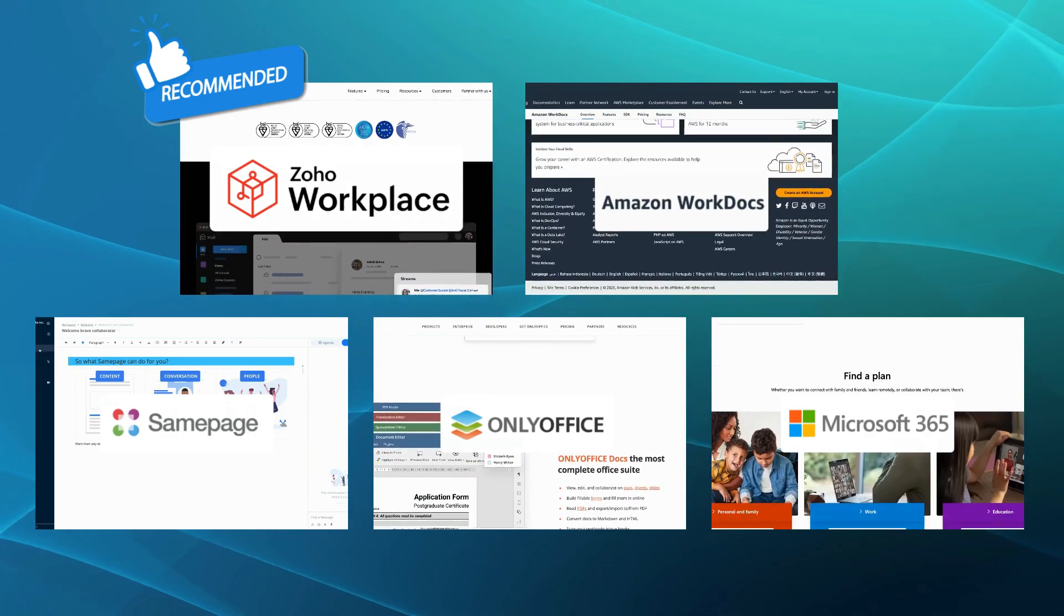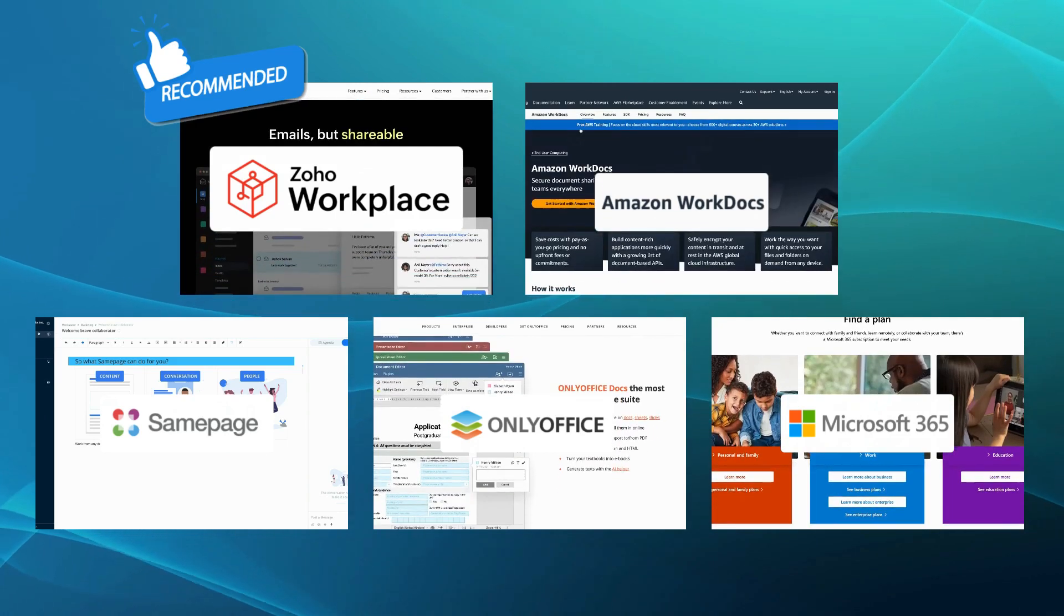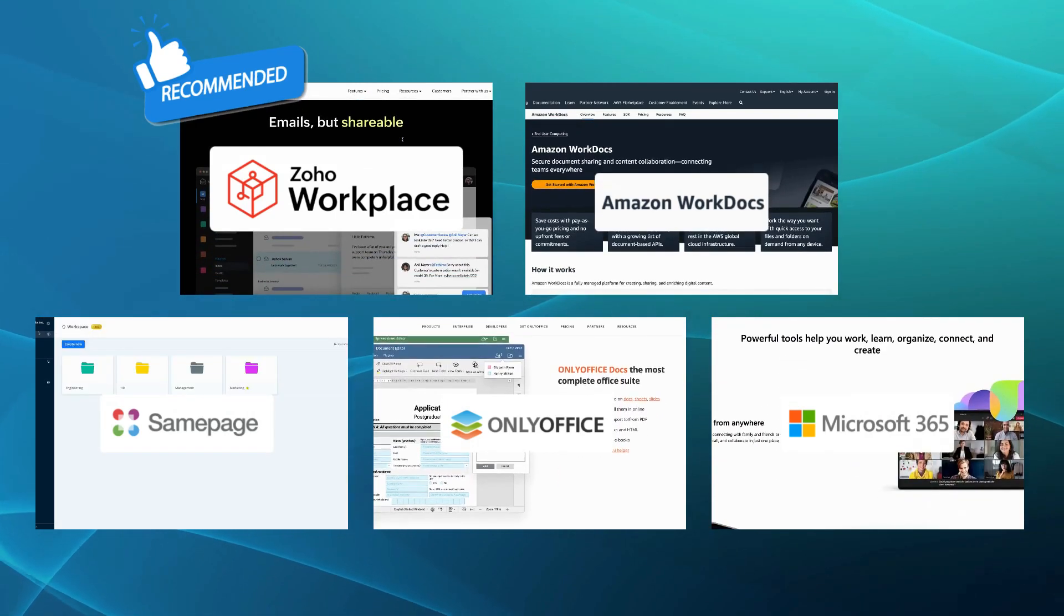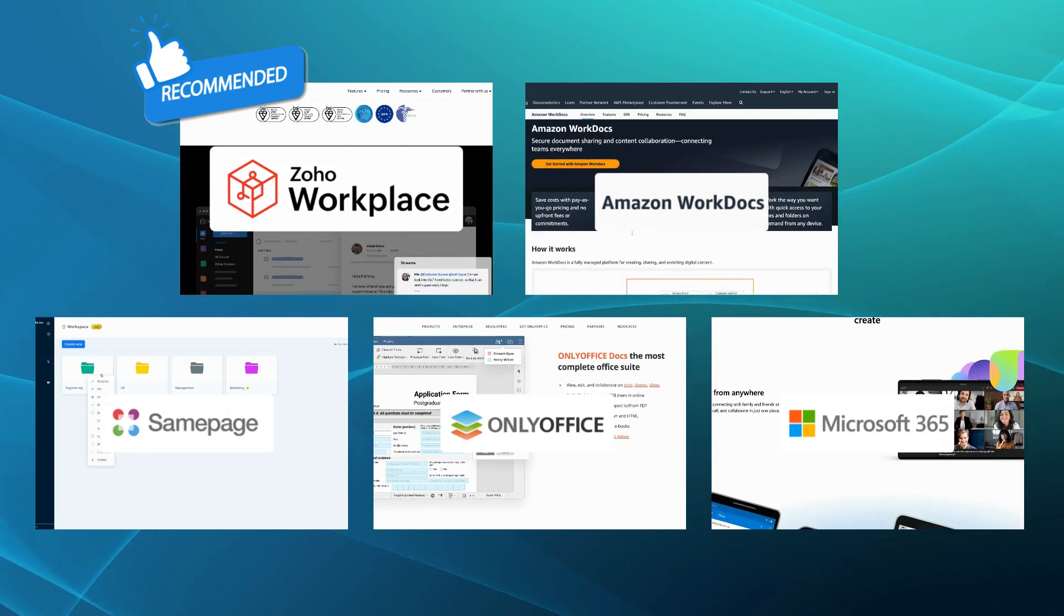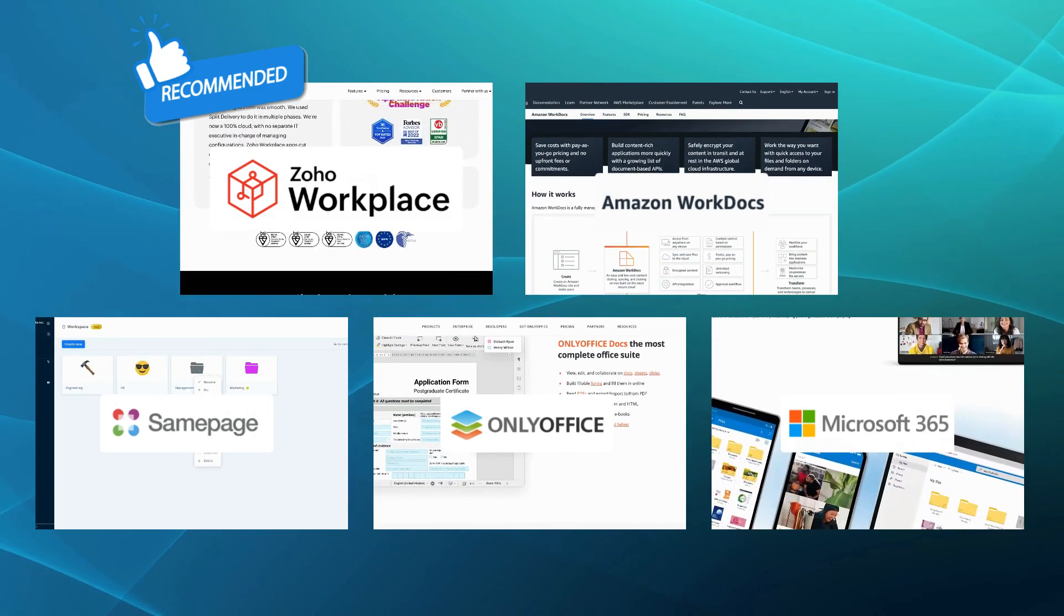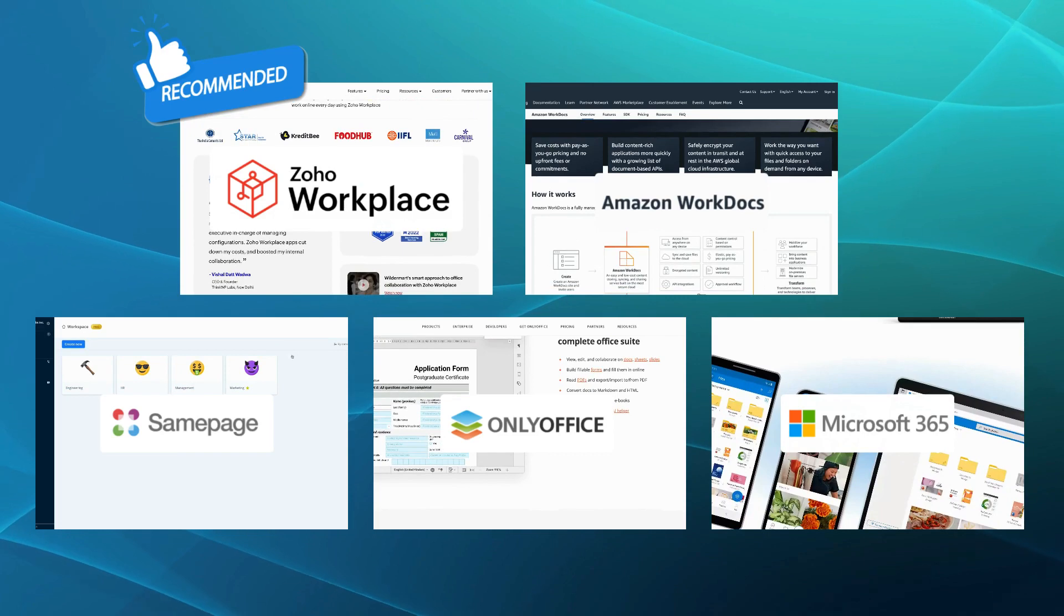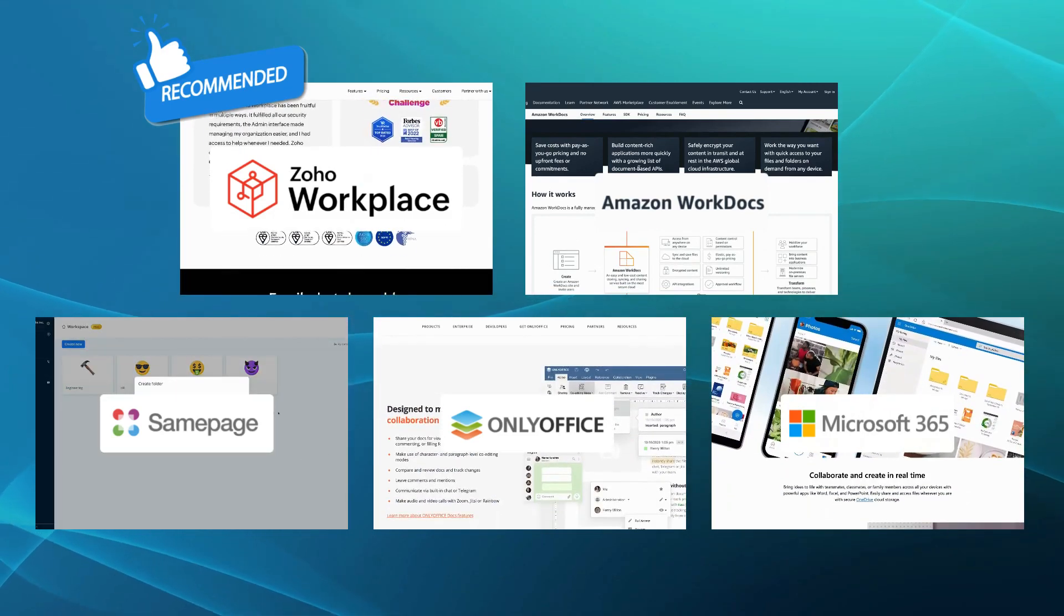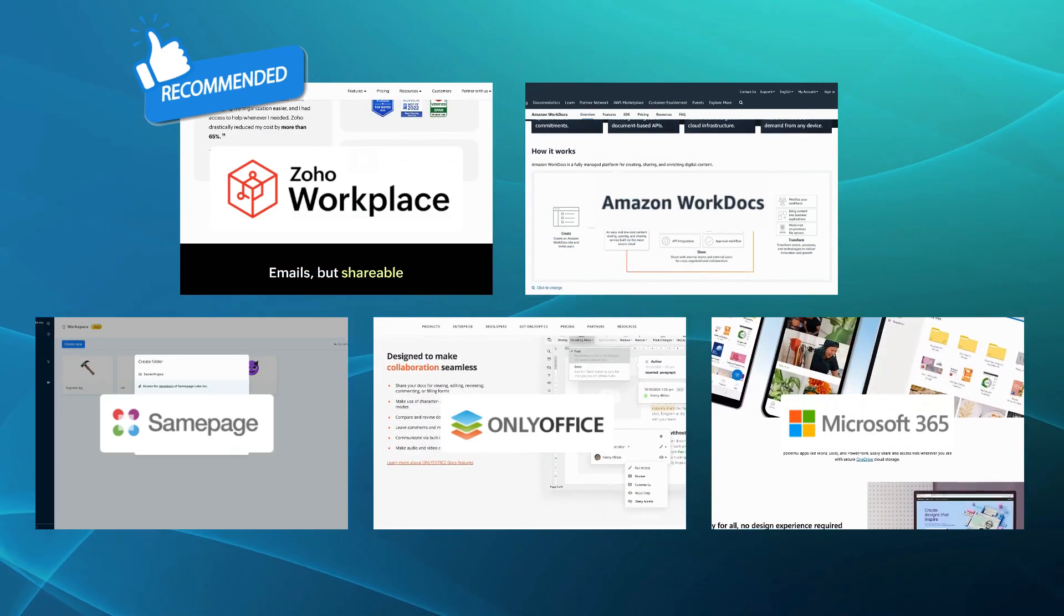Therefore, if you're ready to break free from the ordinary and unlock your team's full potential, it's time to explore these fantastic alternatives to Google Workspace. From Microsoft Office 365's productivity prowess to Zoho Workplace's collaborative excellence, you have a range of options to suit your unique needs.